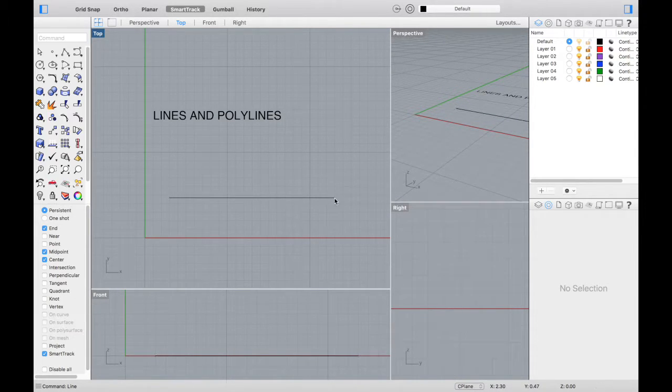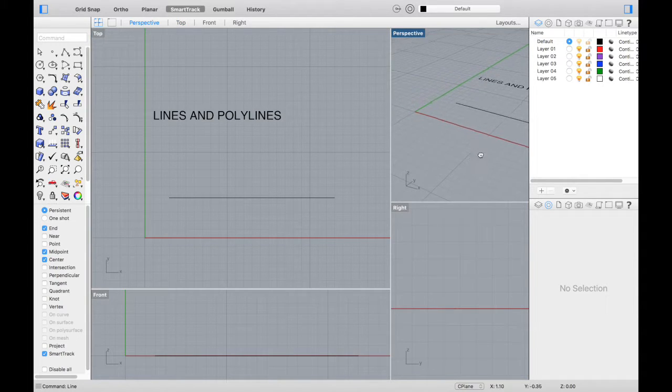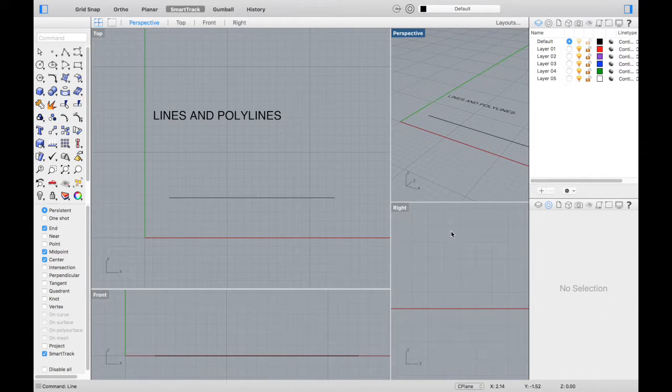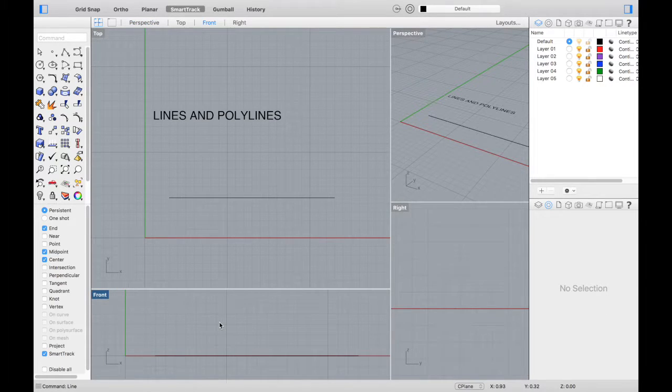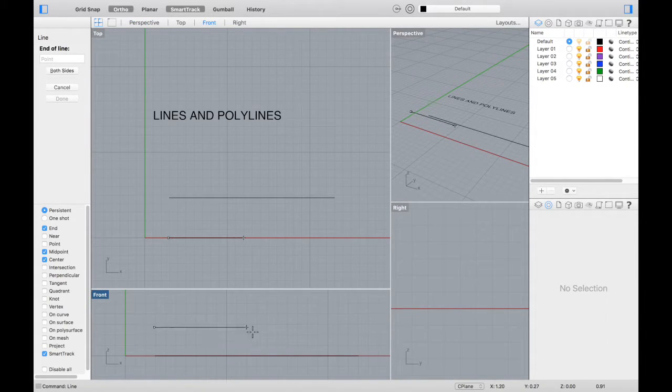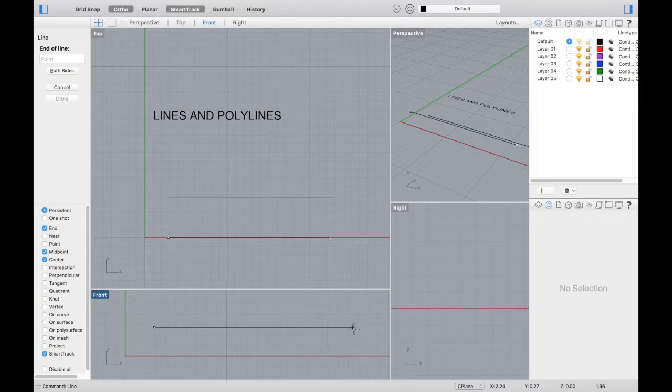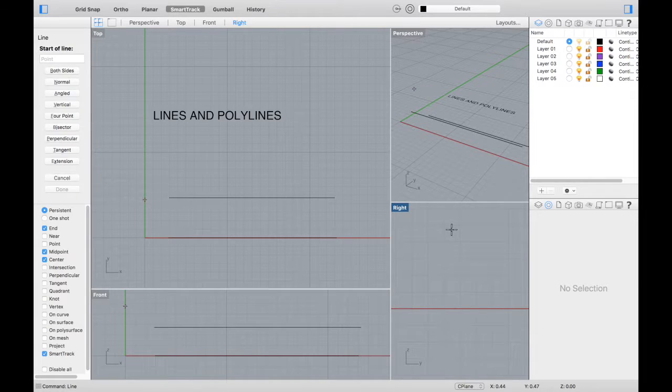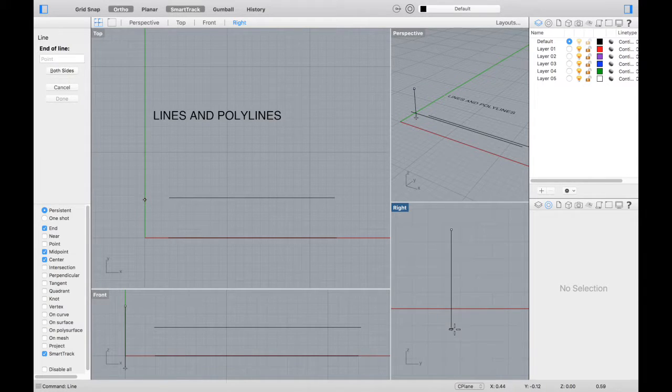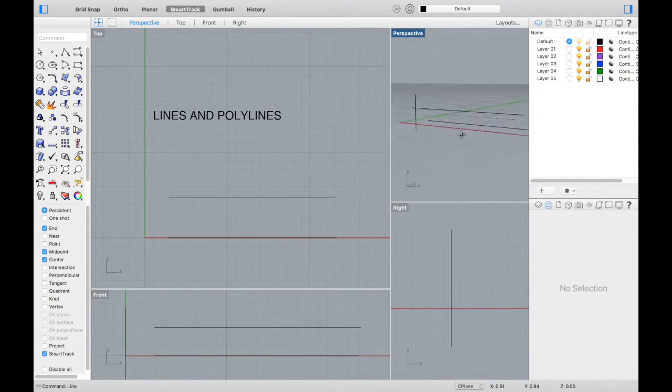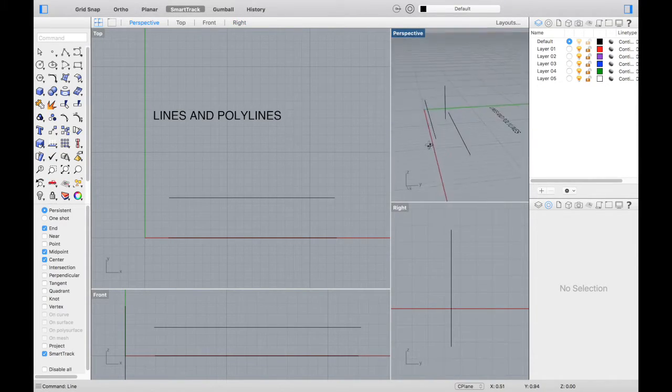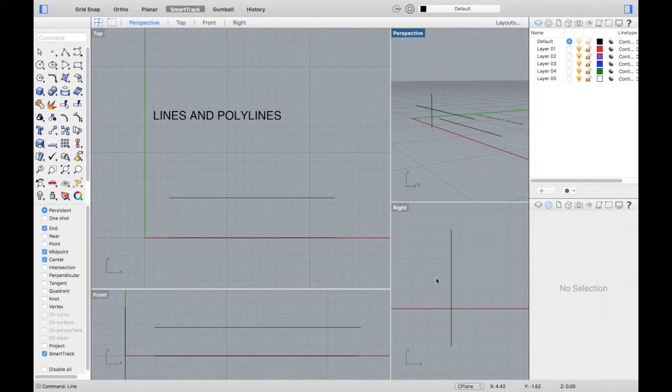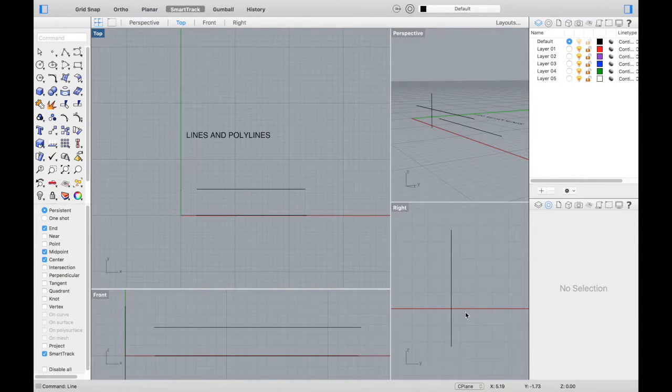We're going to start out with drawing some basic lines and polylines. A line is a degree 1 curve with no bends, and a polyline is a series of lines or arc segments that are joined together. If you type line in Rhino and select a start point and an end point, it'll connect those points with a straight line. Remember you can draw in different viewports, and if you go to perspective view, they'll be in different points in space.